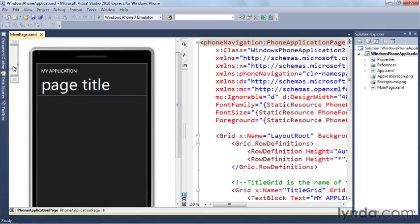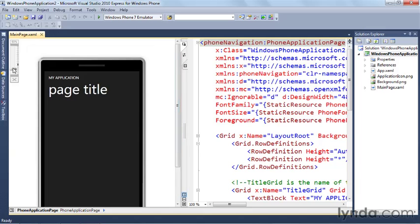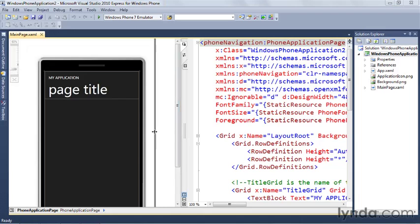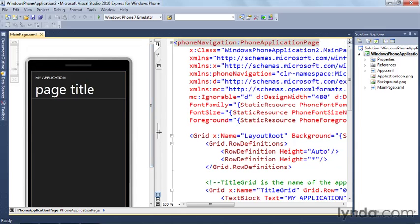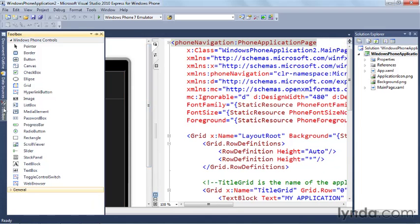And you can see the design surface has already been pre-filled in with some stuff for us. I'm going to go ahead and scale it down a little bit so we can see more of it and just move this over. And then here's our toolbox. You can see the toolbox has now been filled in, so now we have all the Silverlight control goodness that we can use to build our application with.